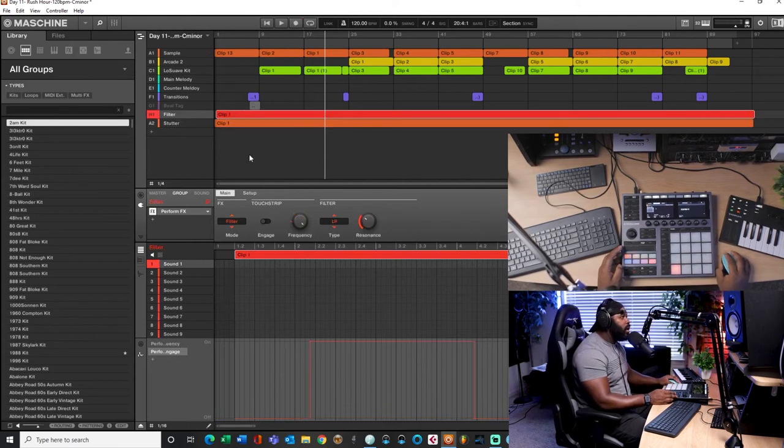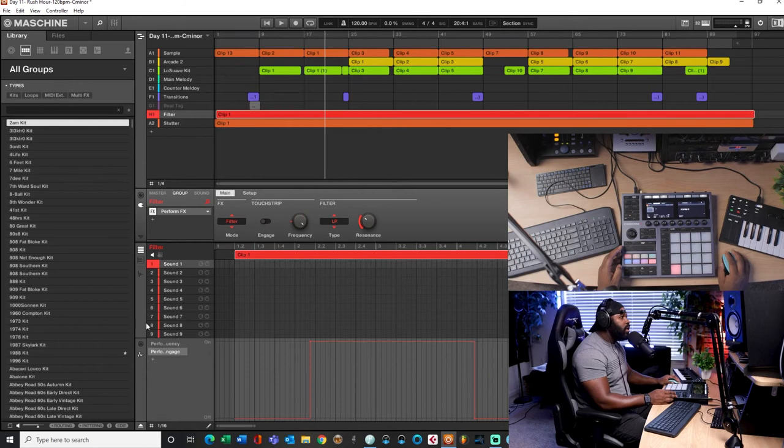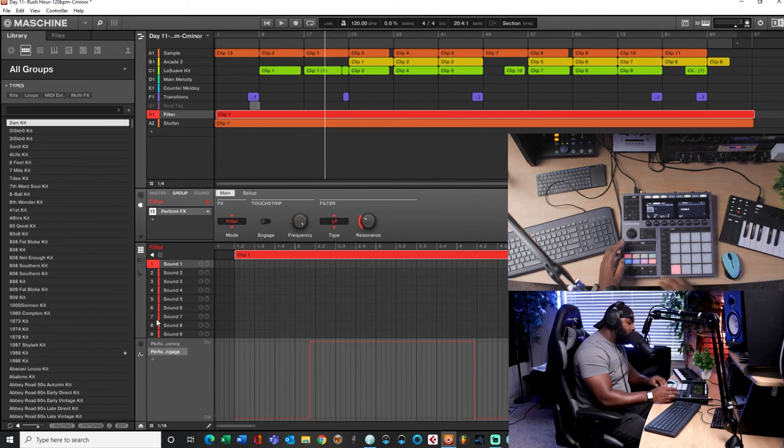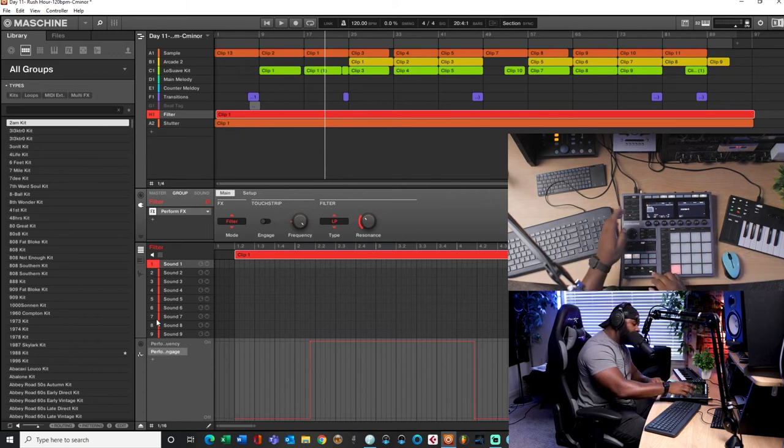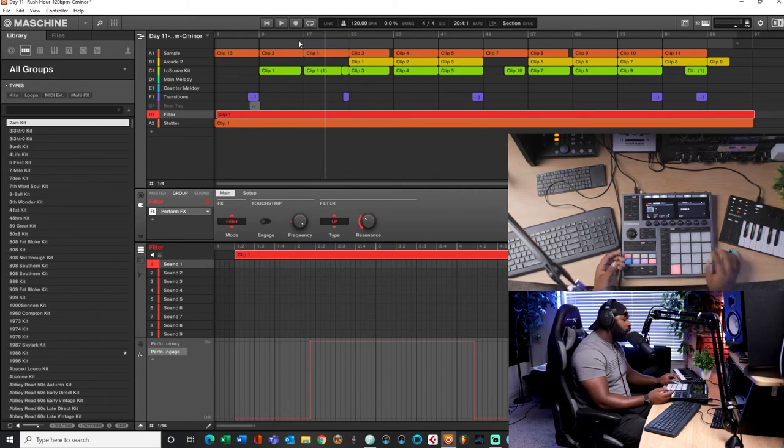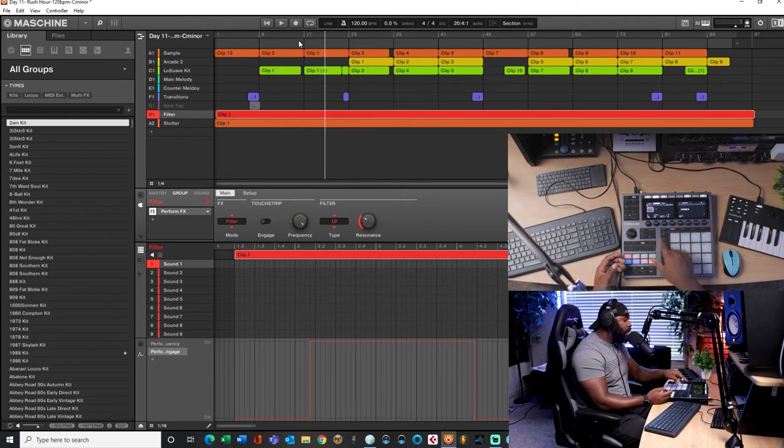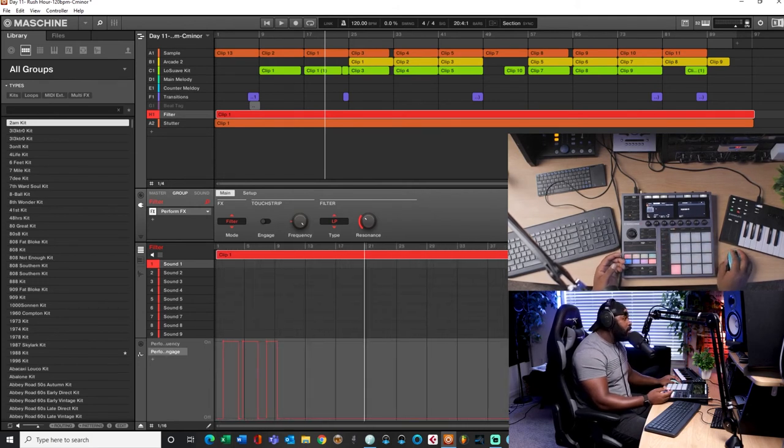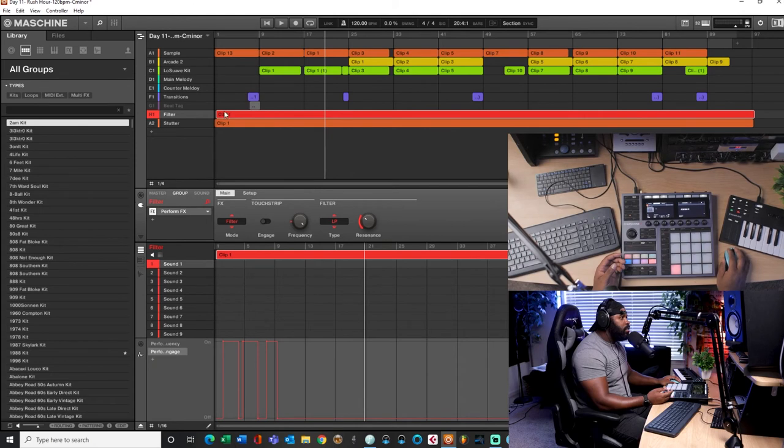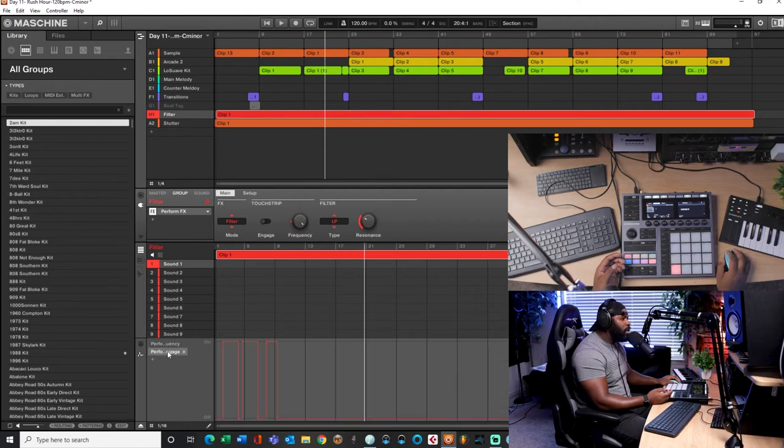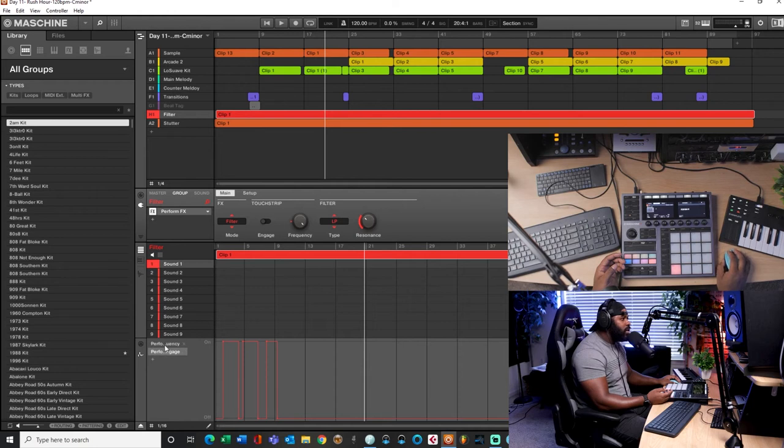I'm gonna turn that off right there. And you can see that it wrote multiple things of automation at the same time. I'm gonna turn automation off. You got to turn it off, or if you hit shift record or whatever, these knobs you touch is gonna do automation.